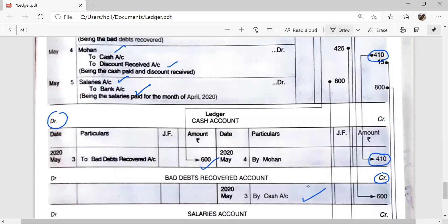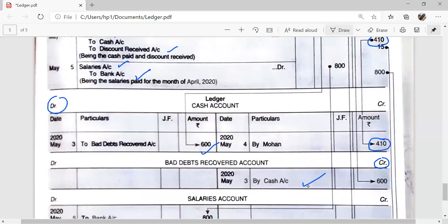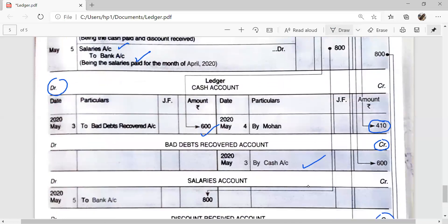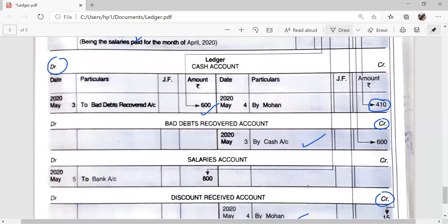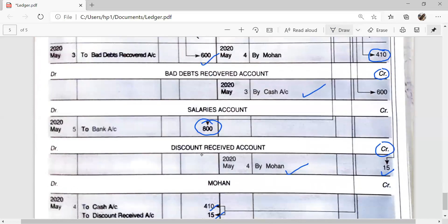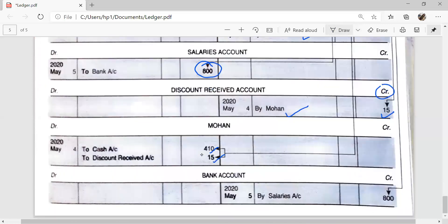Next: Salaries Account debit to Bank. In the Salaries Account, on the debit side, 'To Bank Account'. And in the Bank Account, on the credit side, 'By Salaries Account', JF page number 420.